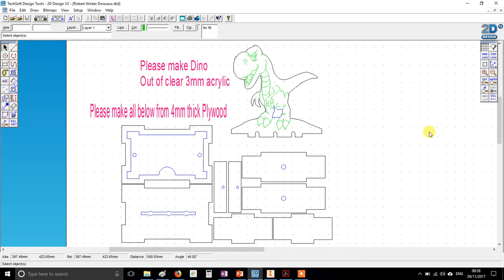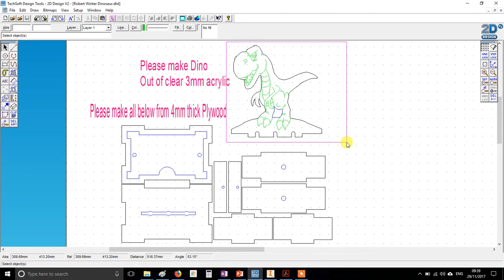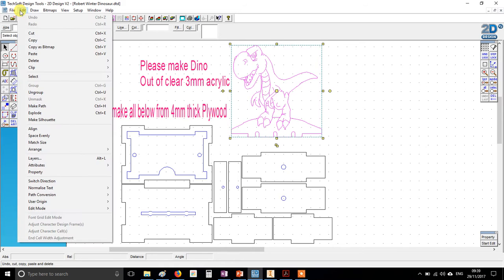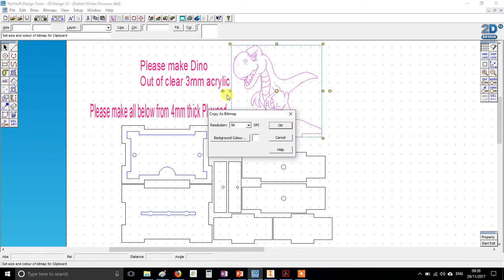Your first job is open your 2D design file and select by dragging a box around all of your chosen front shape in acrylic. You're then going to go up to Edit, Copy as Bitmap. Just click OK to this.